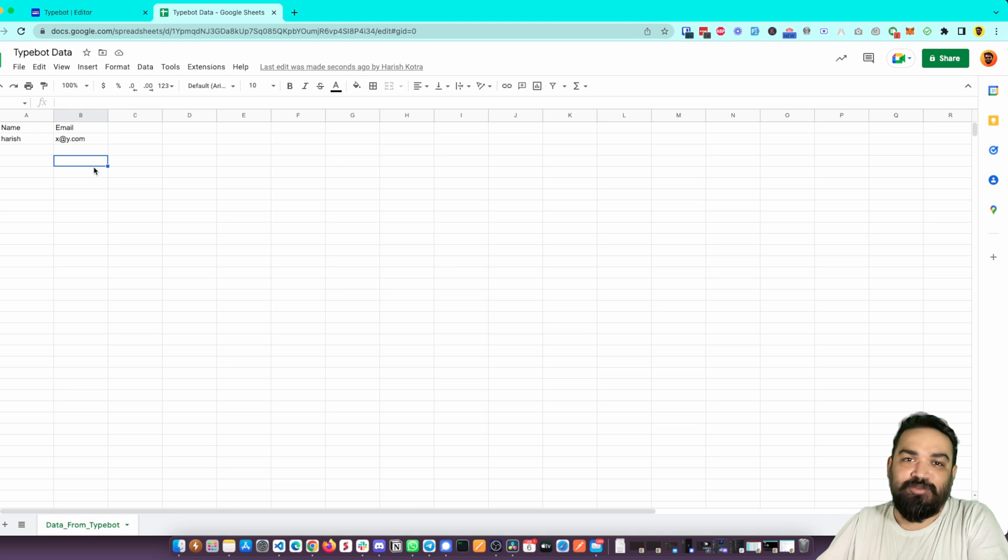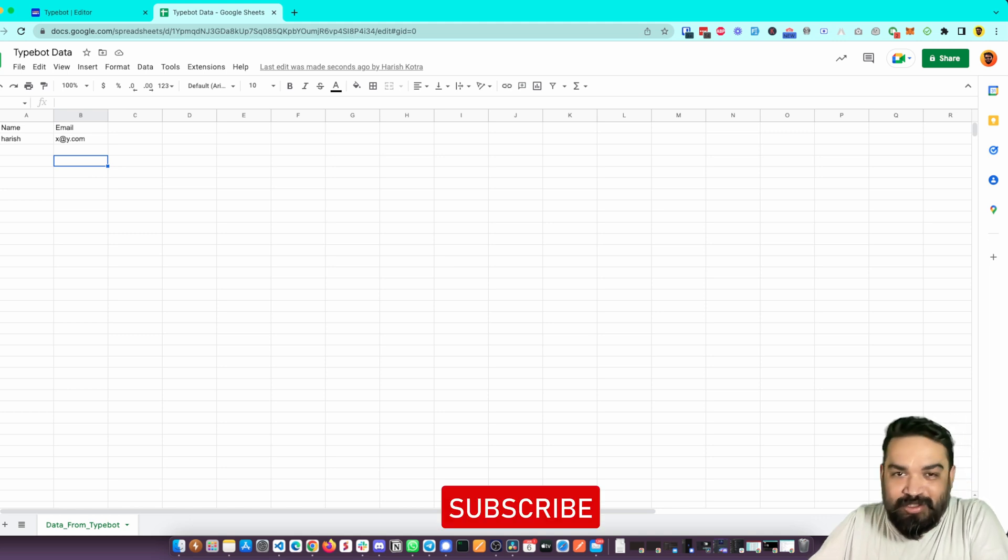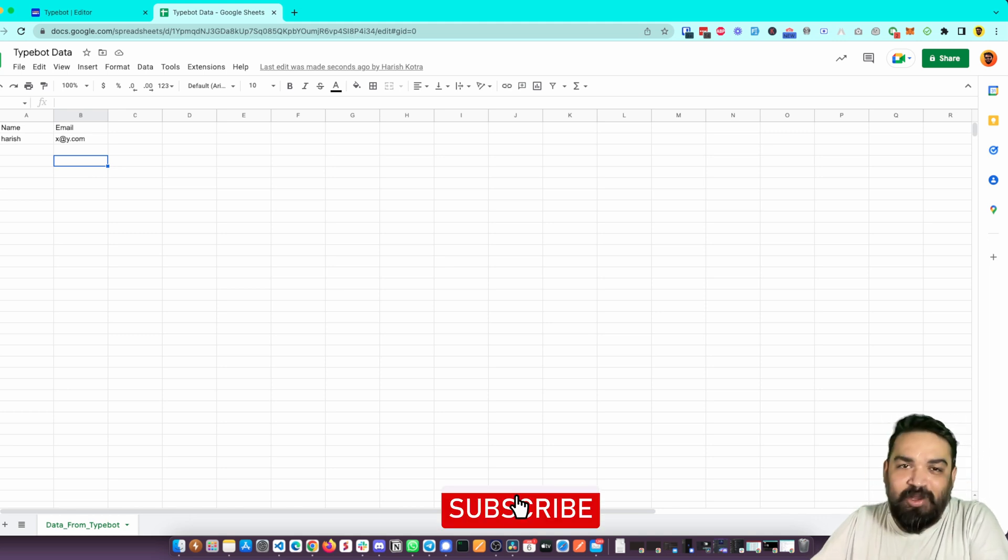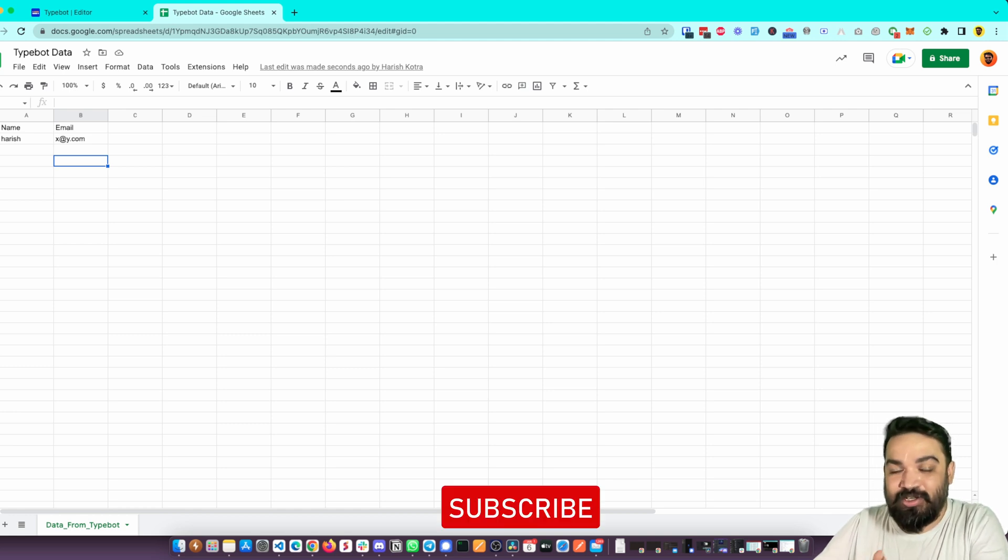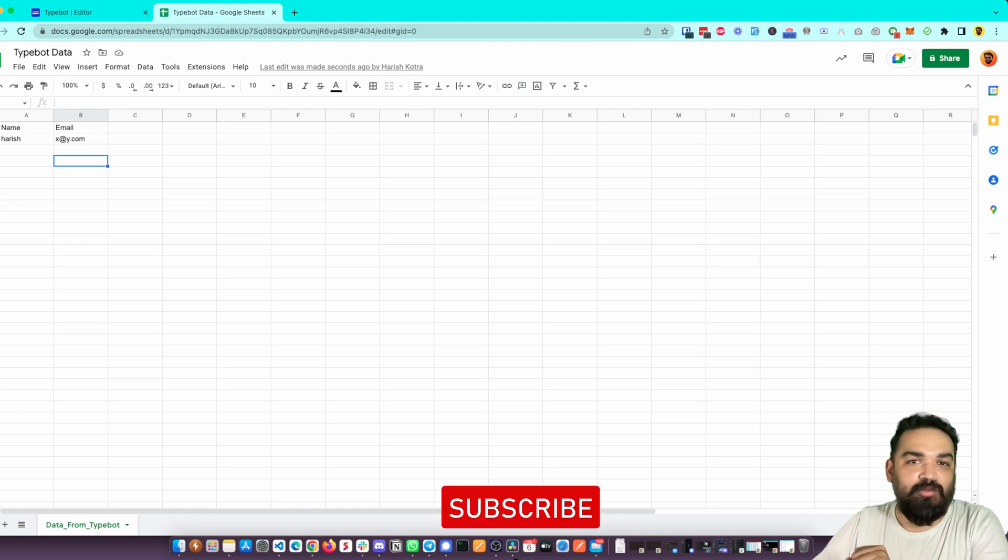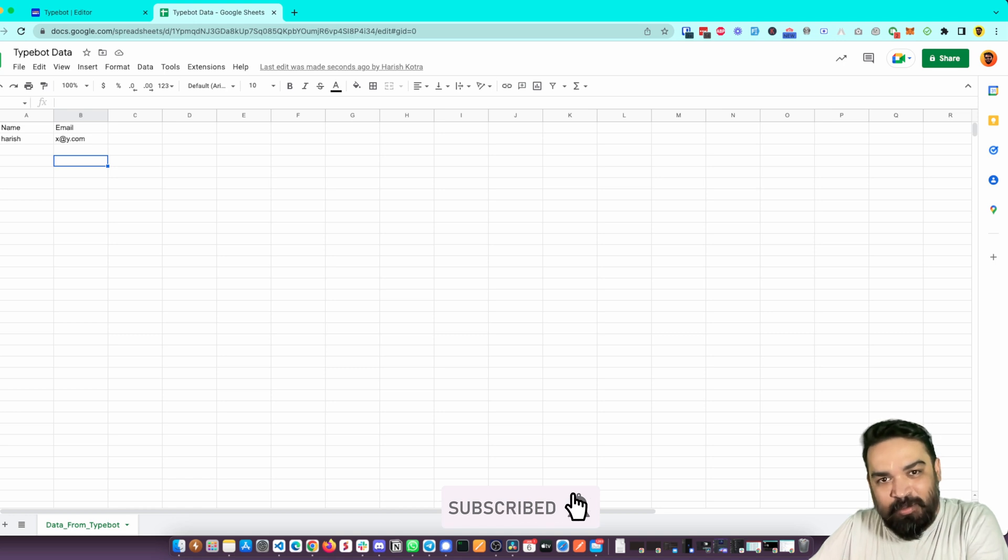Google Sheets. If you found this useful, drop a like below and consider subscribing because this channel is all about building without coding. I will see you in a much more complex video of how you can extract information from Google Sheets and use it in your conversational app in the upcoming videos. Peace.